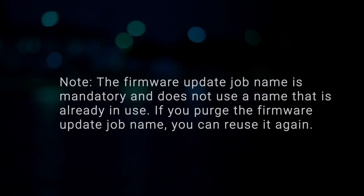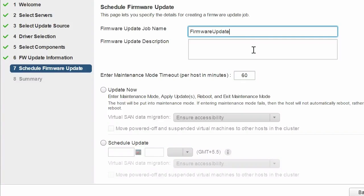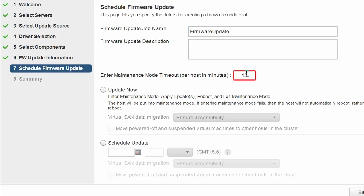Note the firmware update job name is mandatory and does not use a name that is already in use. However, if you purge the firmware update job name, you can reuse it. To migrate the load from one vSAN host to another vSAN host, specify the enter maintenance mode timeout value. The minimum maintenance mode timeout value is 60 minutes and the maximum value is 24 hours or 1,440 minutes.